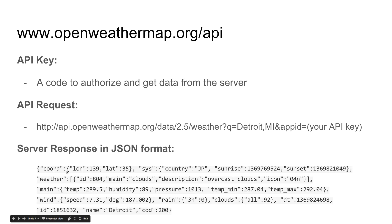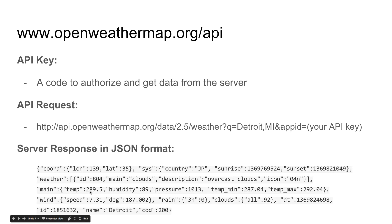So in this data, we need the temperature value for displaying the weather information. Initially they send the data in Kelvin format, but I will show you how to get the data in Celsius or Fahrenheit format.